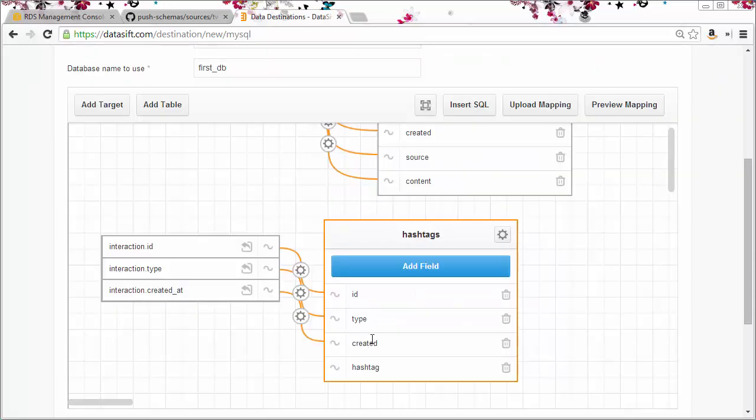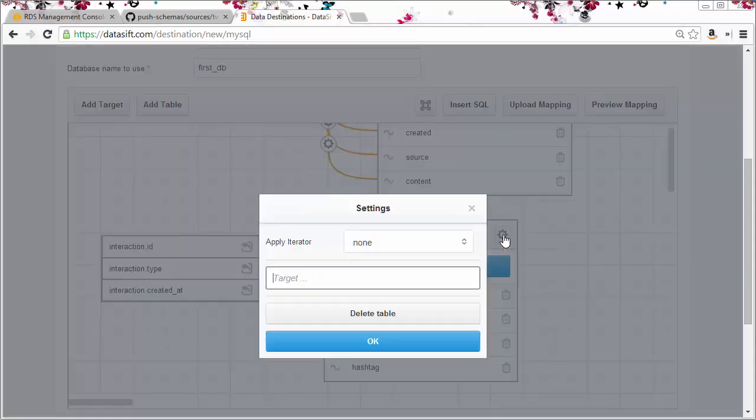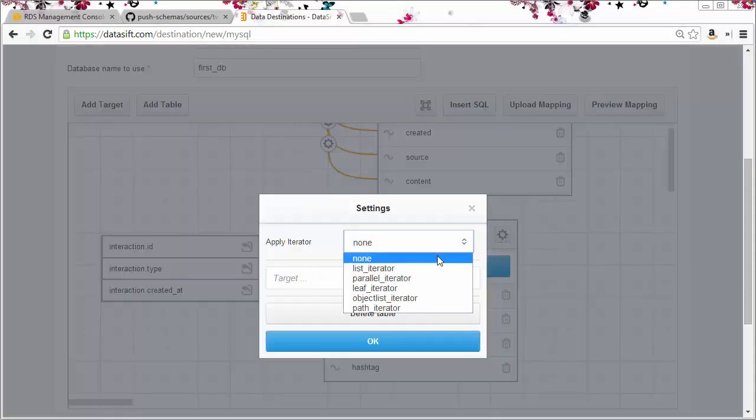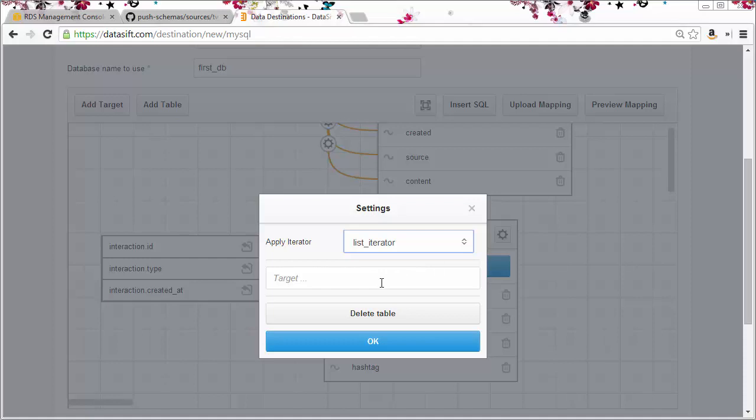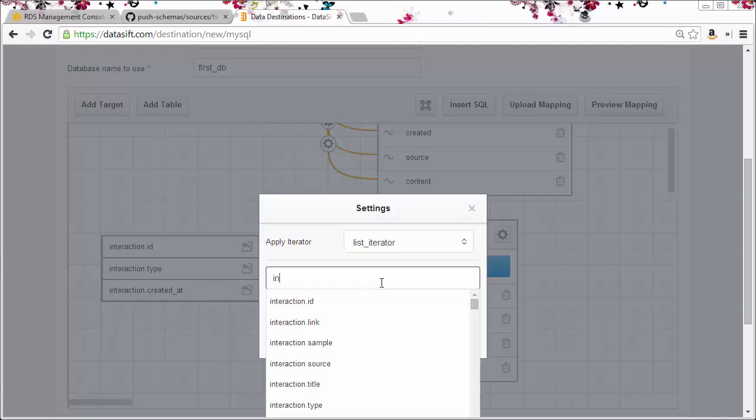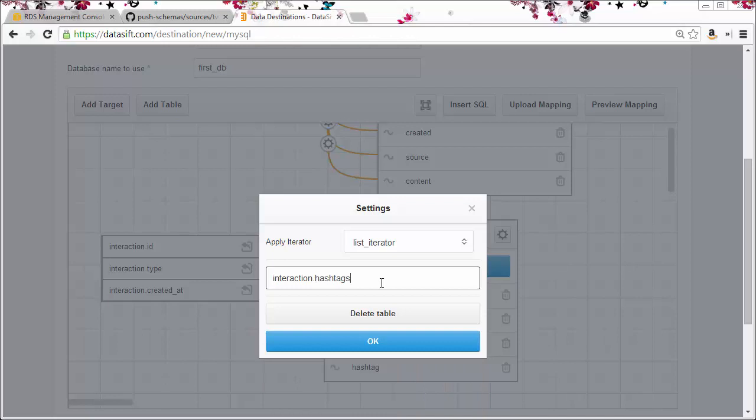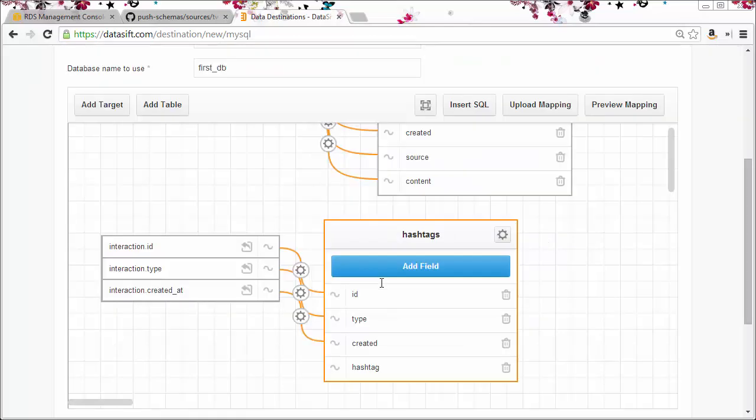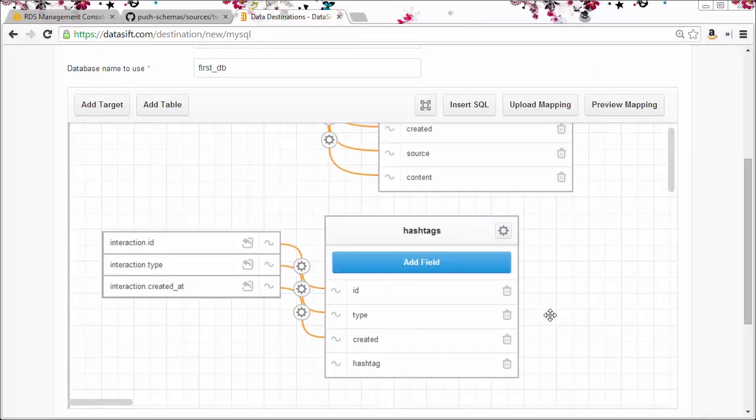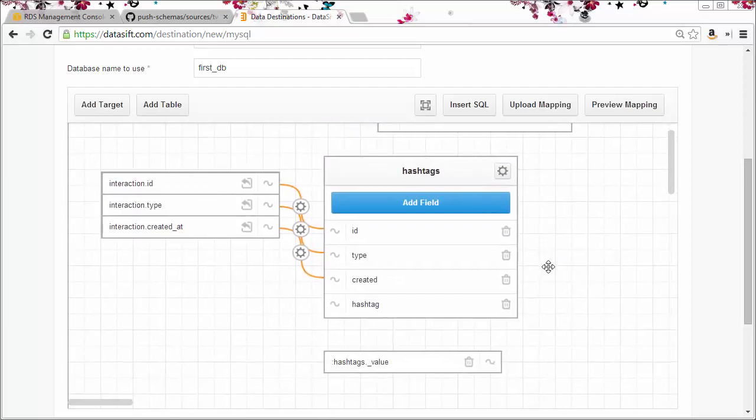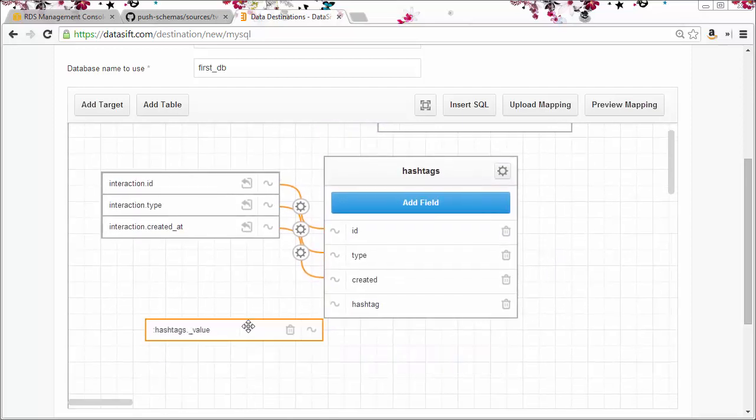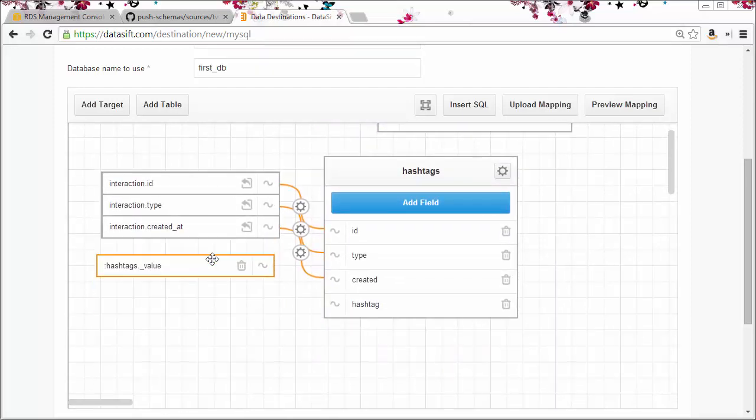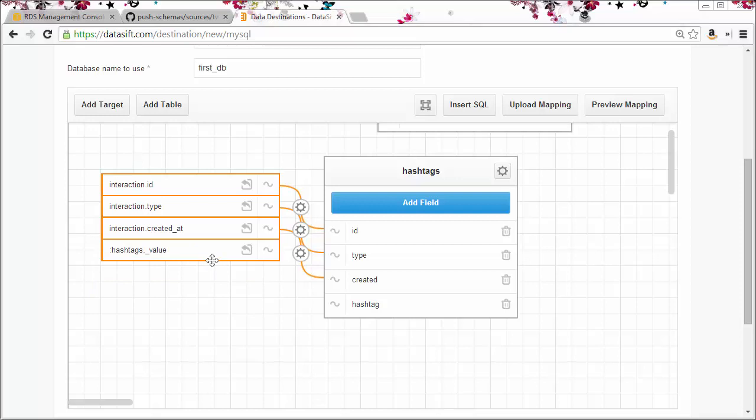To add the iterator to this table, I click the configuration icon. And in this case it's going to be a list iterator. Now I need to select which interaction output field to iterate on. In this case it's interaction.hashtags. I can drag this onto my group of output fields and connect to the hashtag database field.